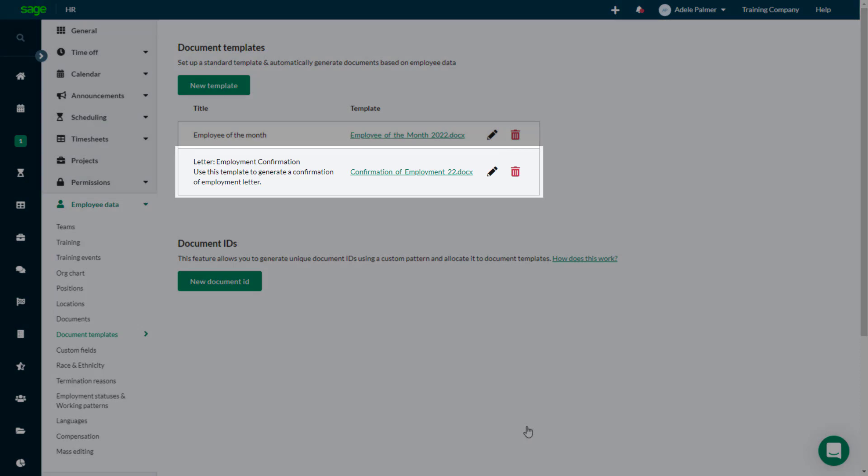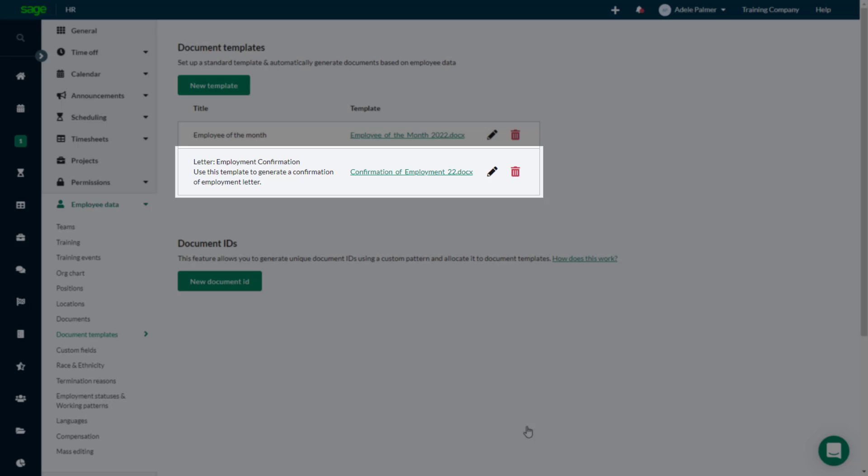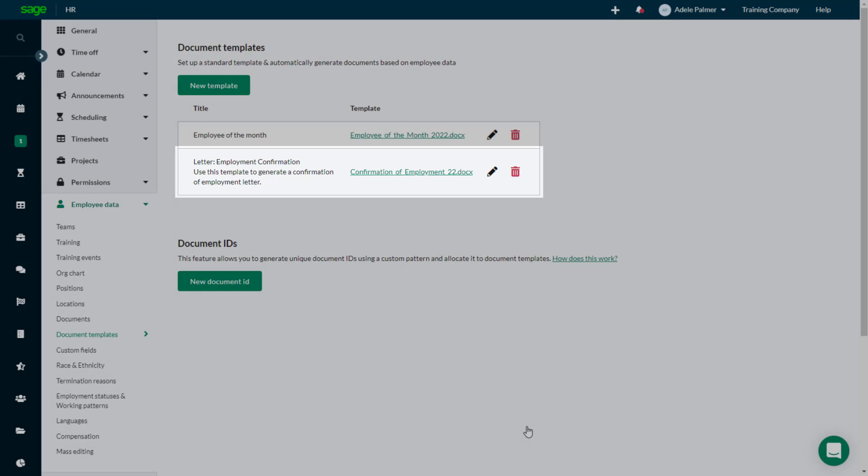You can click the file name to download the template. Use the Edit option to edit the template details or replace the template file, and delete to remove the template from the system.